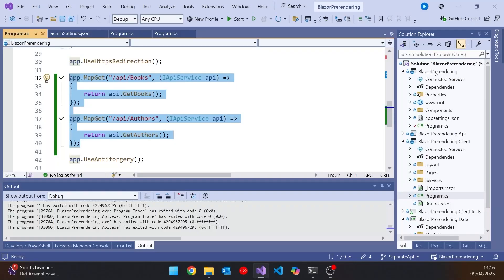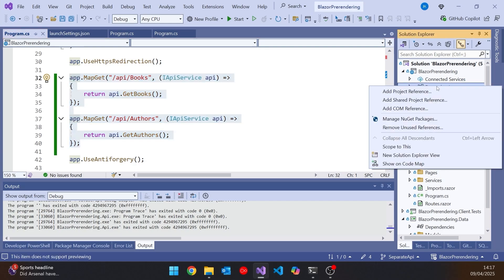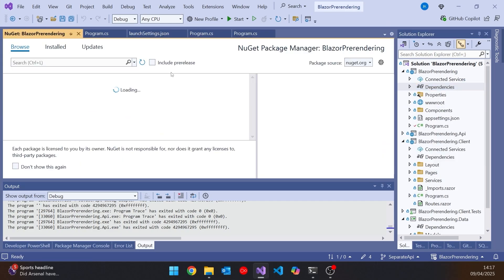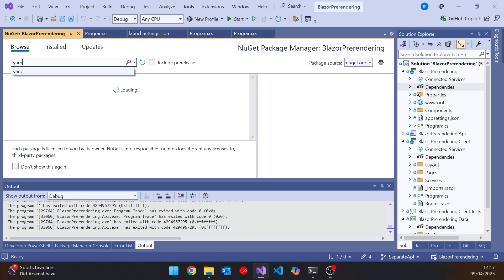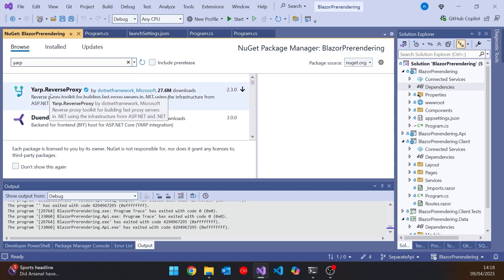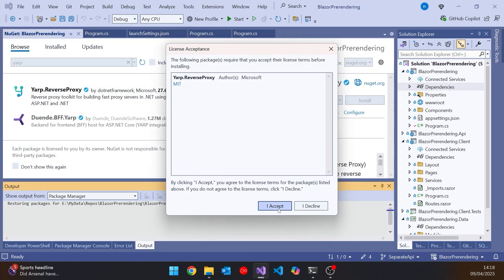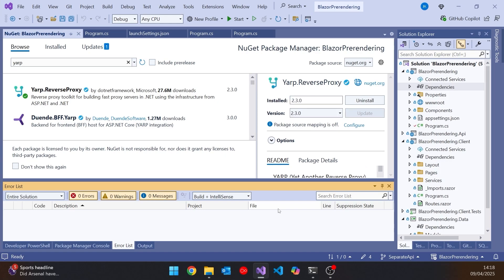We're going to add YARP onto the Blazor pre-rendering server, because that's where the forwarding is happening between the other two. So let's go to NuGet Packages and search for YARP. There we've got it — the YARP reverse proxy. Let's add that in, and then to get it working we need to do a little bit of configuration.